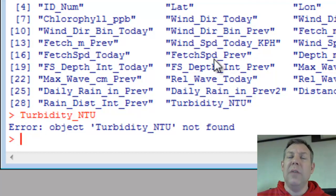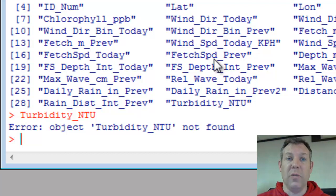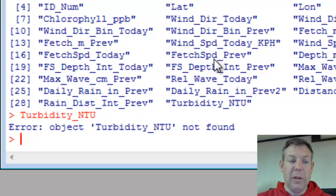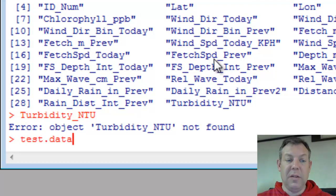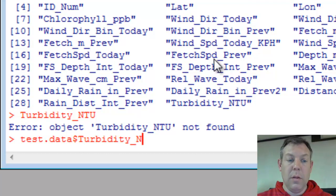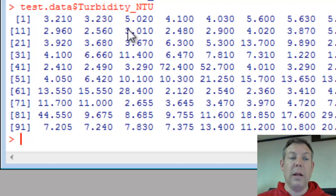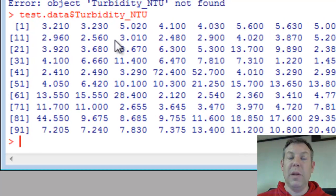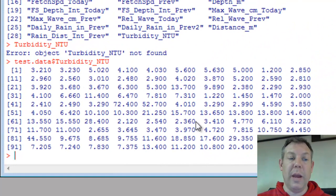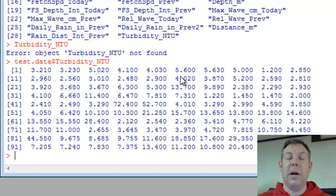Well, you have to think about that R knows it should be looking for a vector, but it doesn't know where to look for that vector. You've got to tell it which data set contains that vector. One way to do that is to name the data set, test.data, that's the data matrix we're working with, then use a dollar sign, and then type the name of the variable. And there's the whole column that contains turbidity. That's all the values in the vector called turbidity in order.